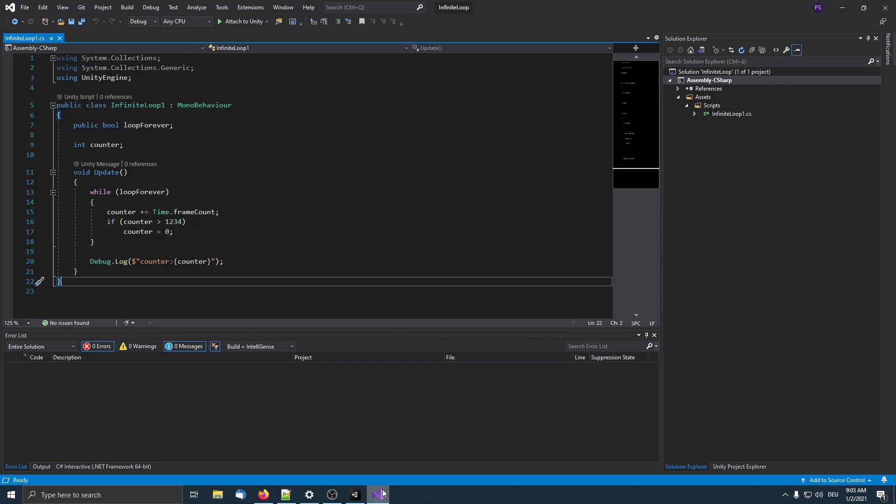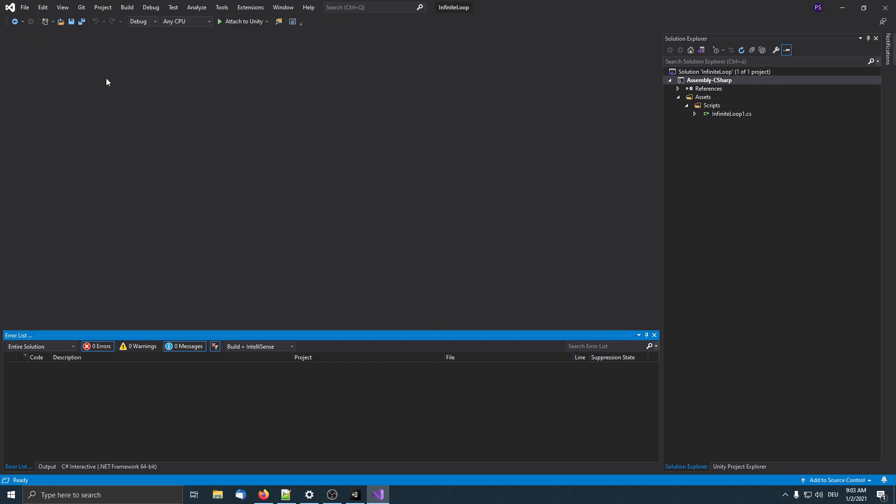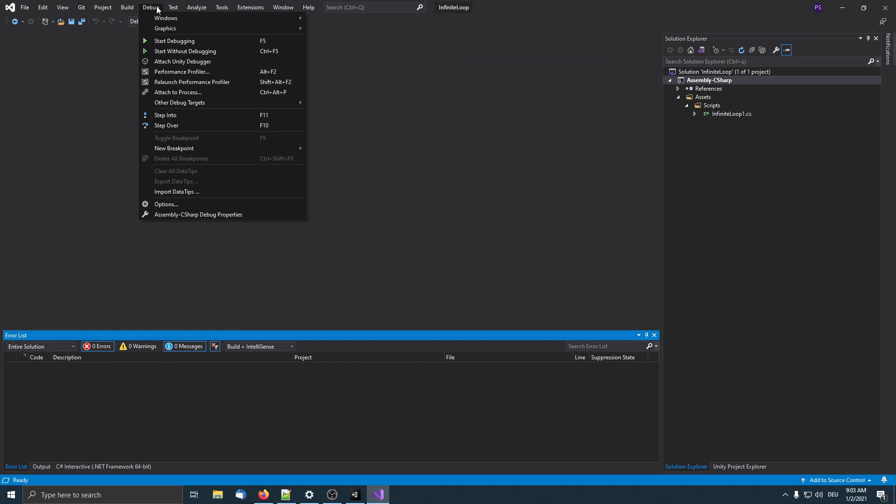Now is the question: how to find where it's stuck? For this you use a debugger. In my case I use Visual Studio, but you can also use Rider or whatever IDE you prefer.